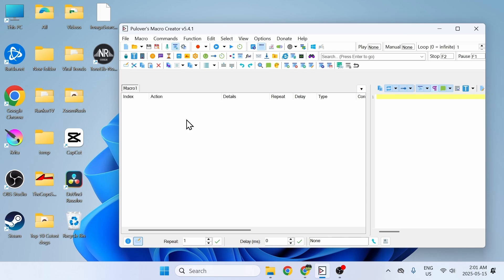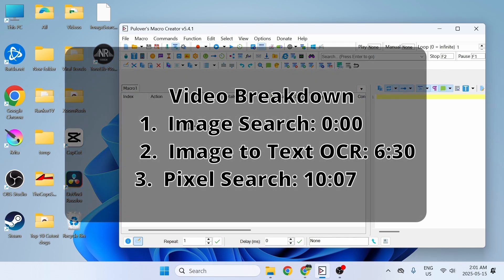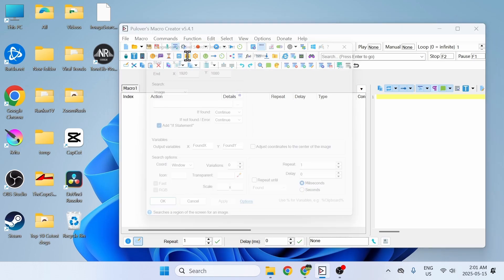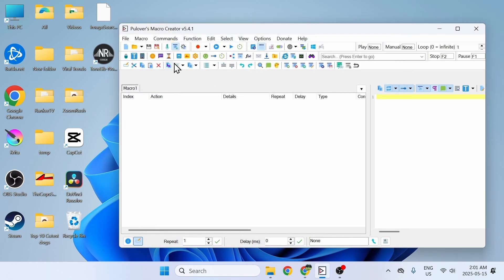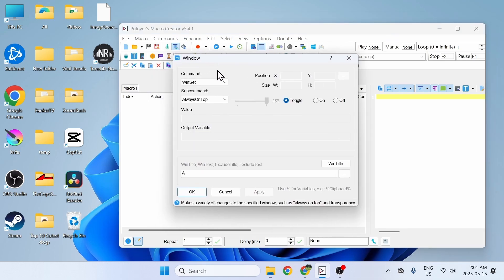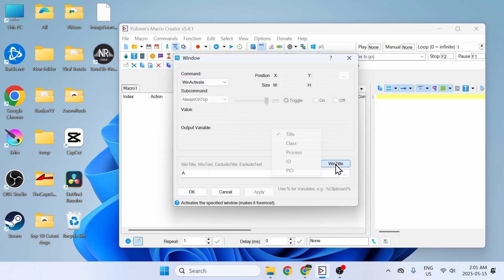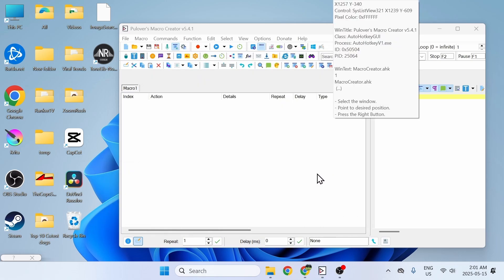How to use image search, pixel search, and image to text OCR in Pullovers Macro Creator. First we're going to start with image search. Before we use it, we have to first set the window, so we click on Window, then click on Activate, and make sure the title and class is selected.